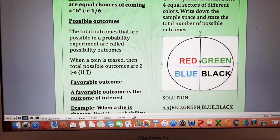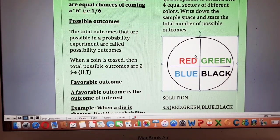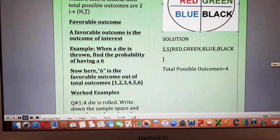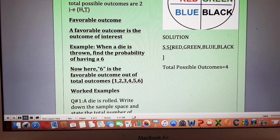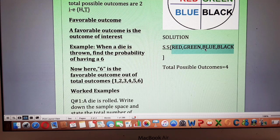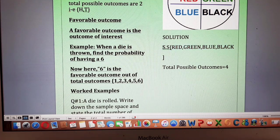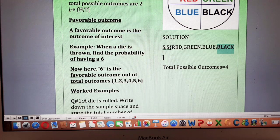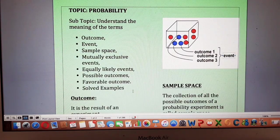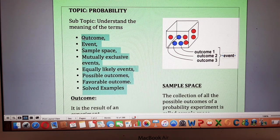The next example: a spinner is divided into four equal sectors of different colors. You can see the spinner is divided into four sectors, each having a different color — red, green, black, and blue. Write the sample space and state the total number of possible outcomes. The sample space is the collection of all possible outcomes: you may get red, green, blue, or black upon spinning. The total possible outcomes are four — outcome number one, outcome number two, outcome number three, and outcome number four.